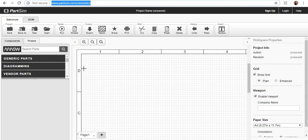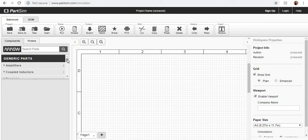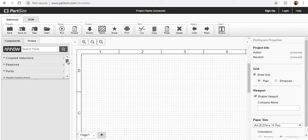So first of all what you have to do, you have to go to the section of generic parts and then you have to scroll down.